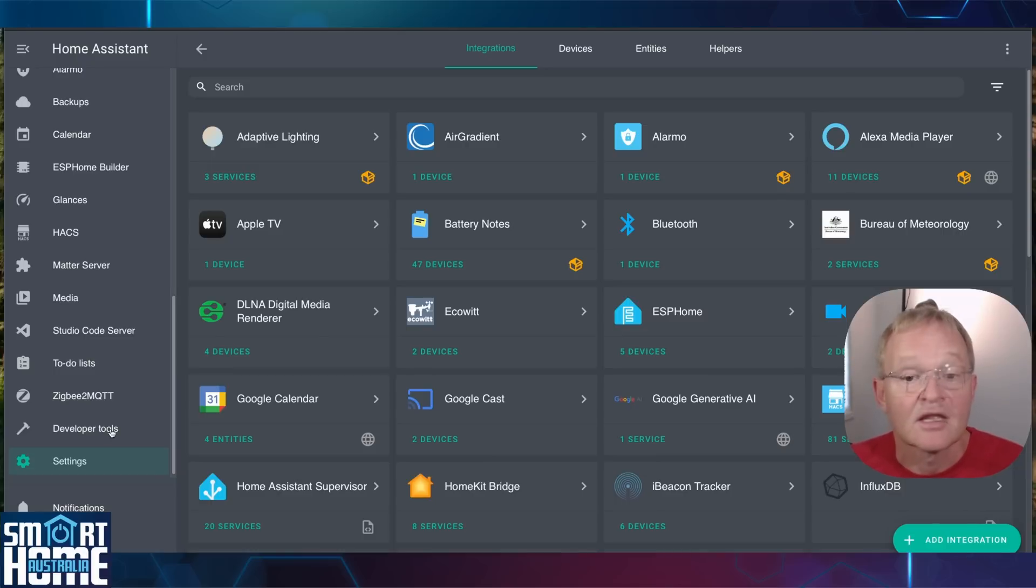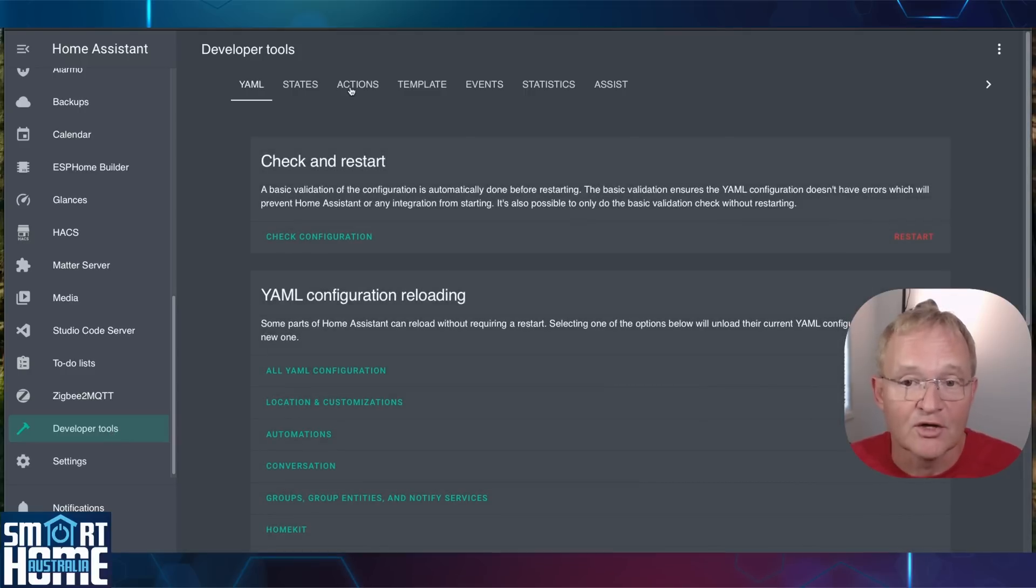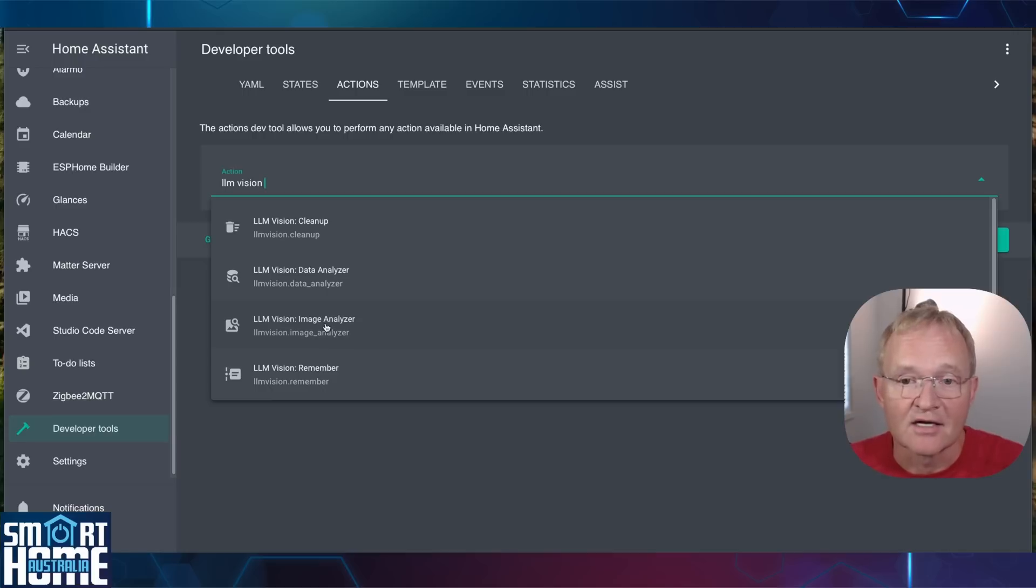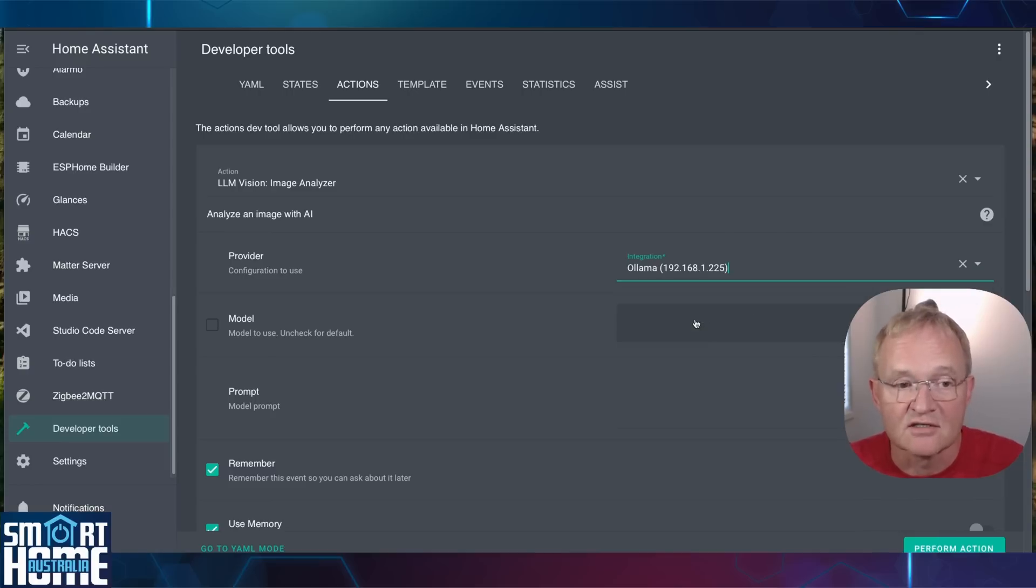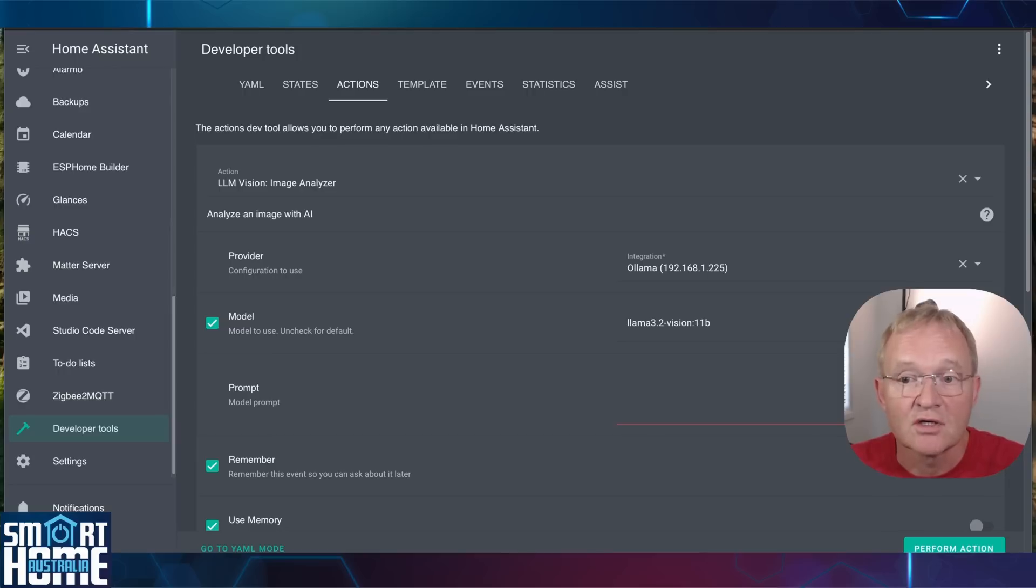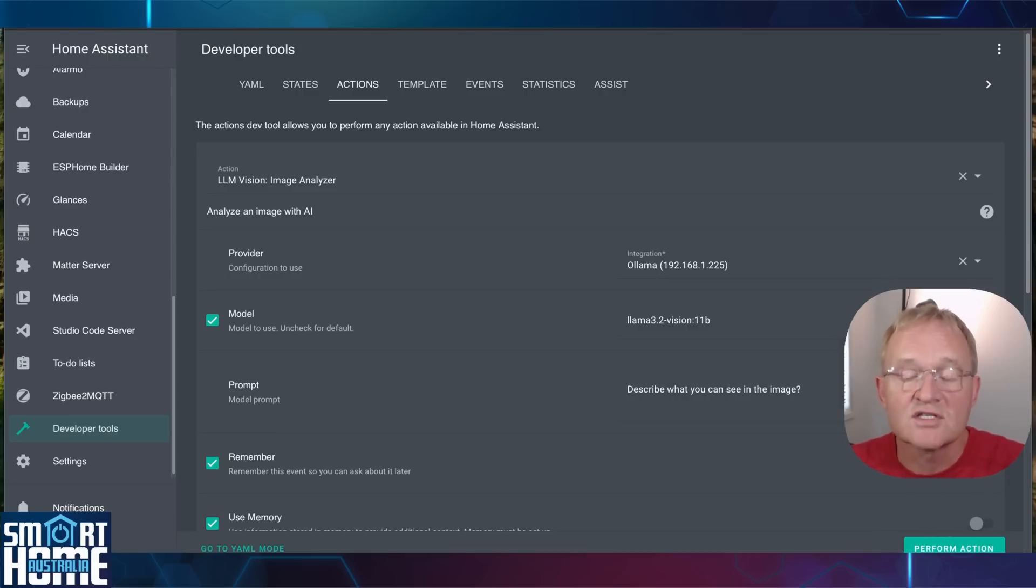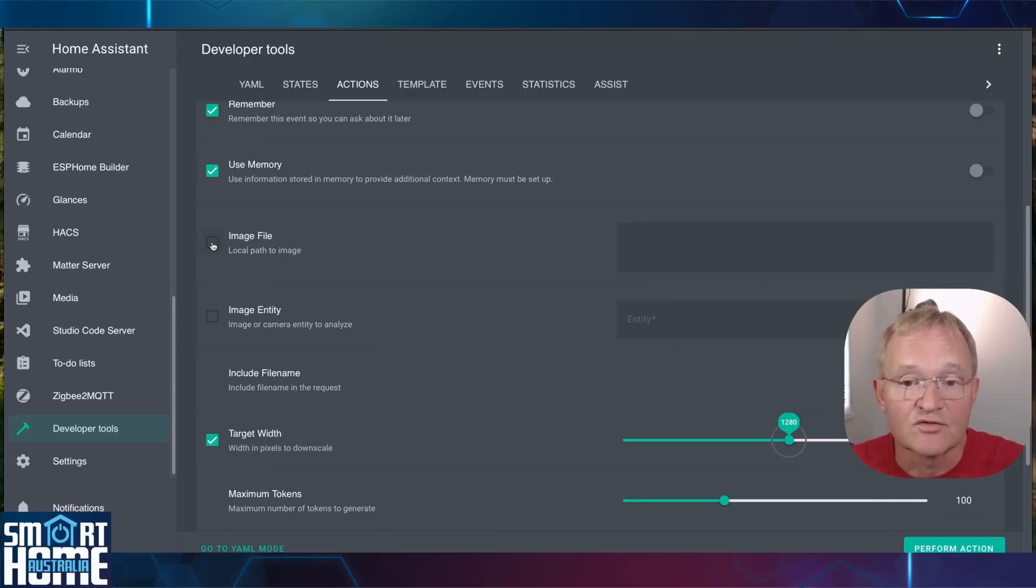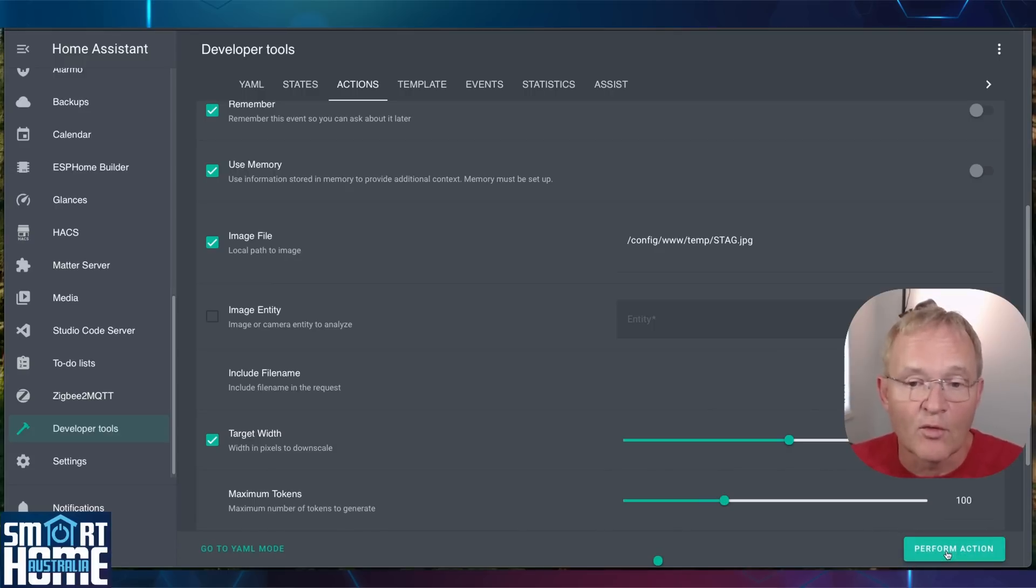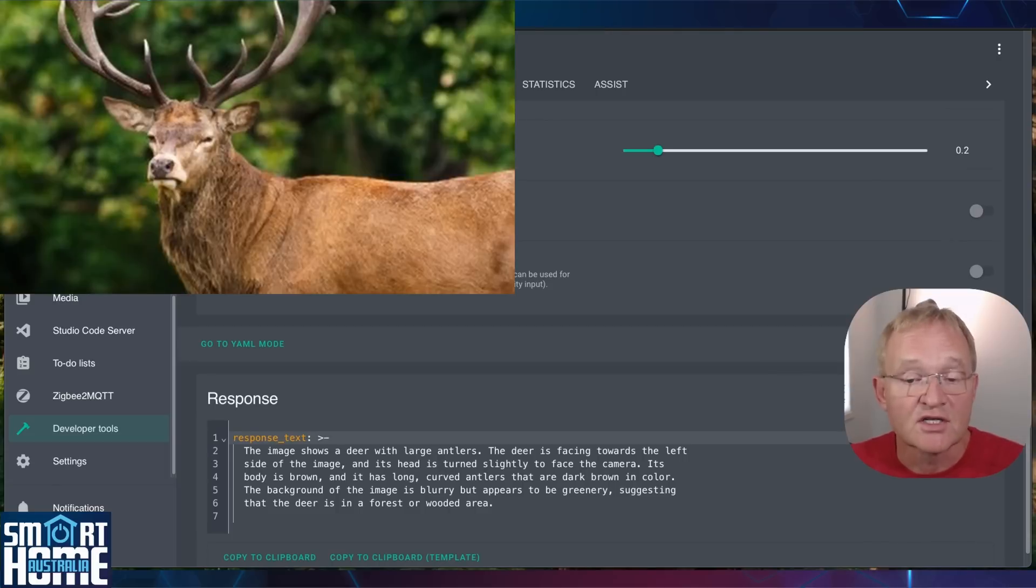Now let's test it out. Navigate to the developer tools. And press action in the top menu. In the action search for LLM vision. Now select image analyzer. Use the drop down in the provider. Select the Ollama on the port address that you just entered. Tick model. For the model if you have not set the default then type llama 3.2-vision:11b or the name of the vision model you are using. In the prompt type describe what you see in the image. Now I've already loaded a picture into the file system which is described in the AI wildlife video. Scroll down to the image file and select. In the field type the path of your image. You can leave all of the other parameters unchanged. Now press perform action. Now dependent upon the machine that is running Ollama. This analysis can take some time. So be patient. But when finished the LLM vision will describe what it sees in the picture.